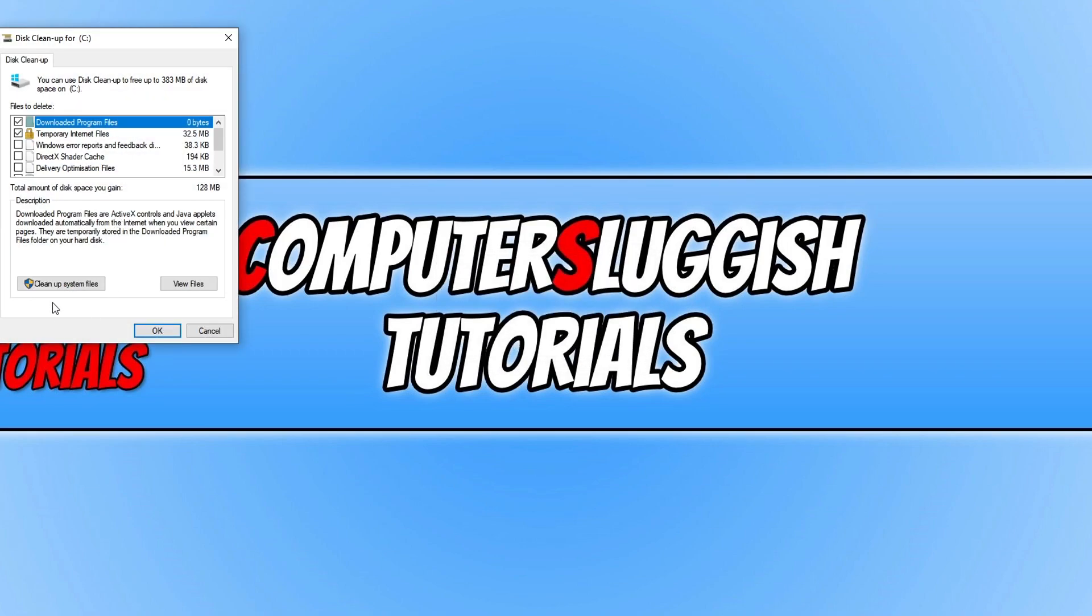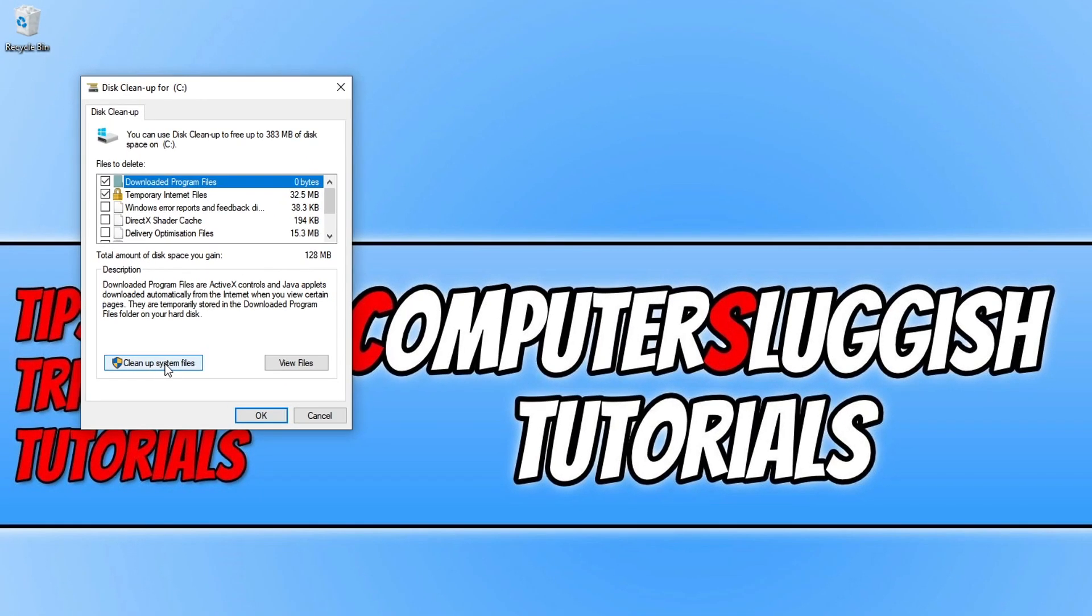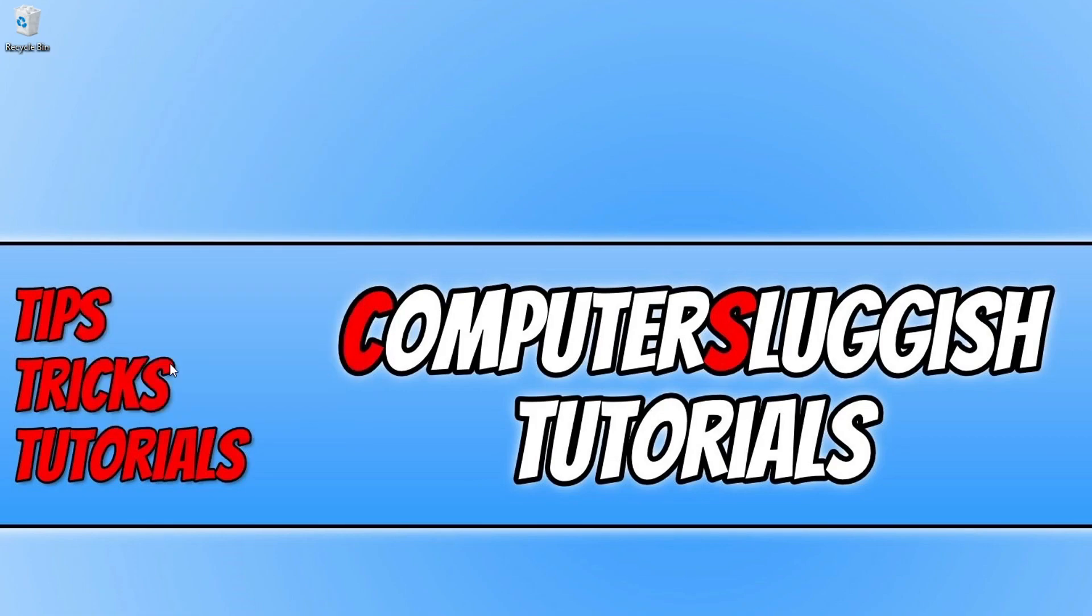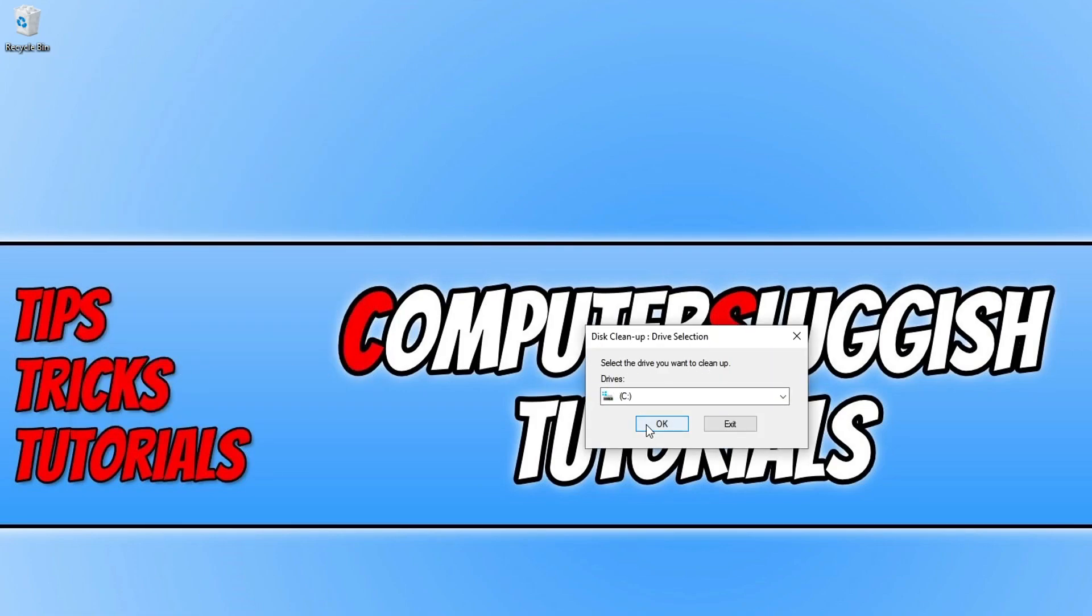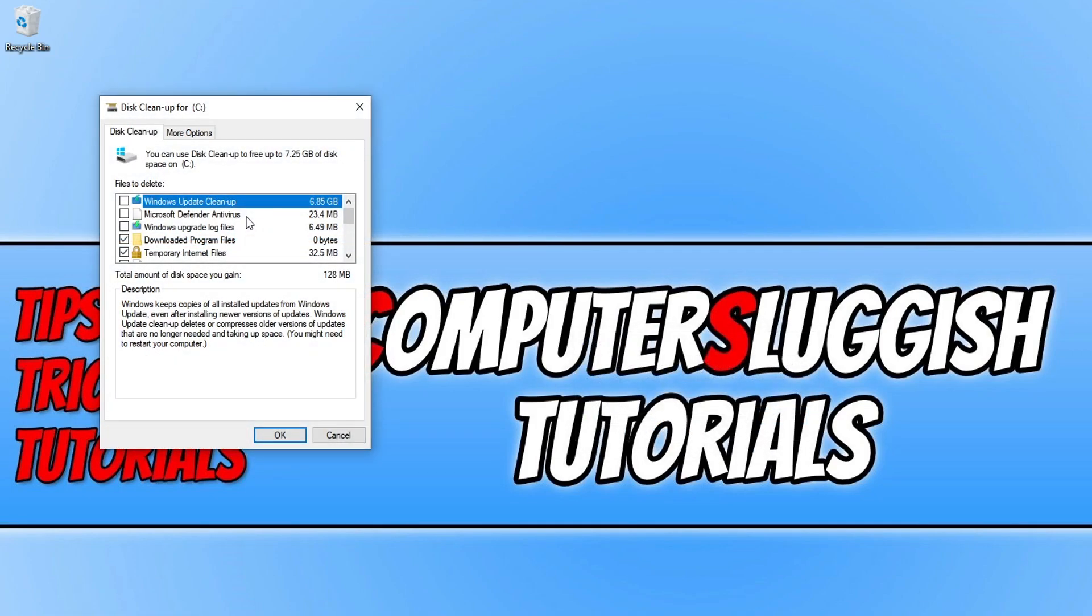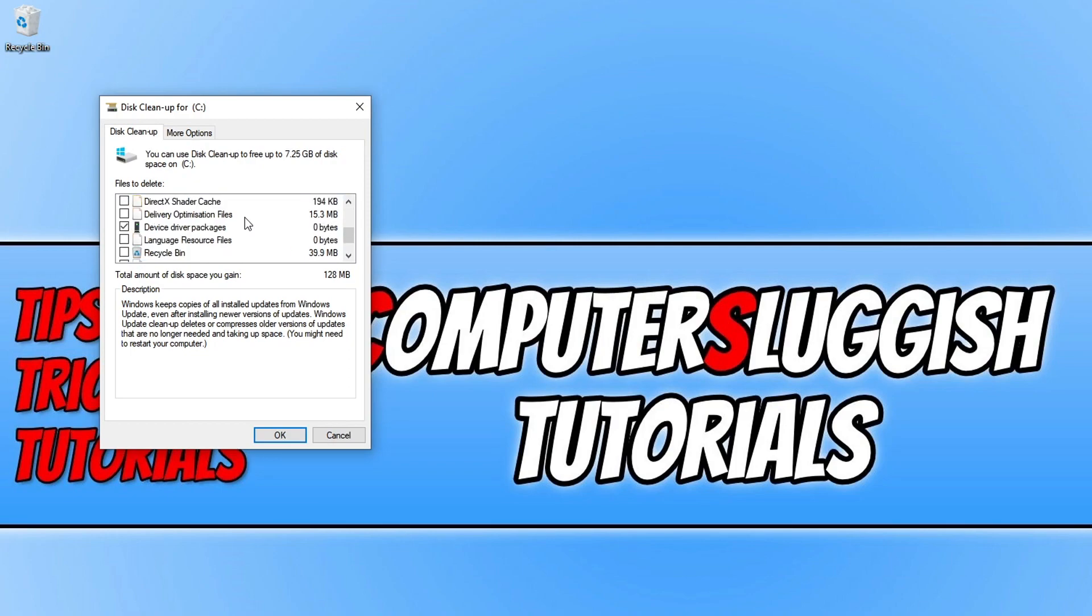You now need to click on clean up system files and again select the drive, so we'll go for the C drive again. Once that's finished, you can scroll down and where it says device driver packages, you want to keep this box ticked.